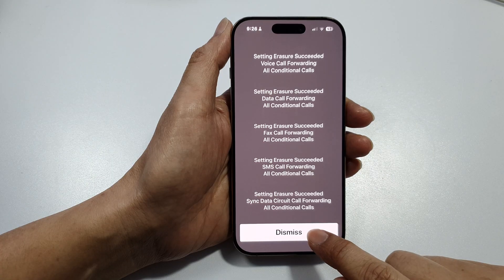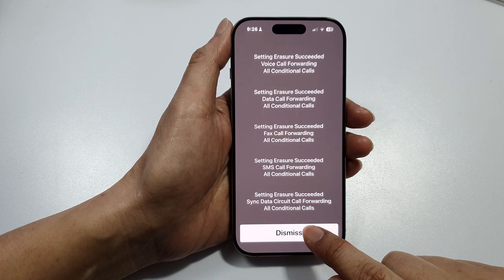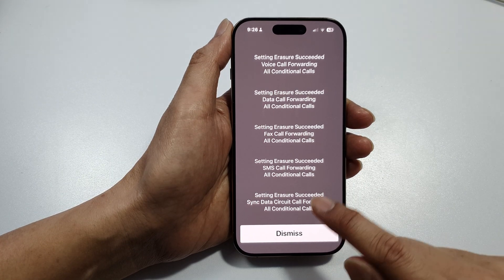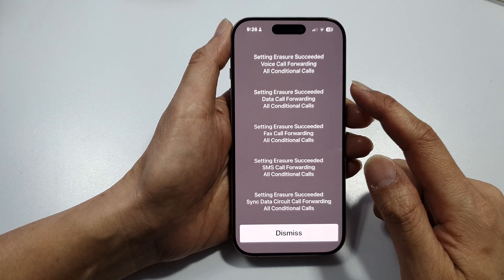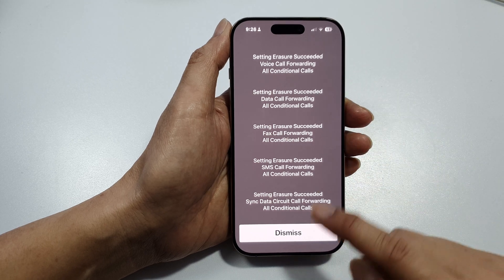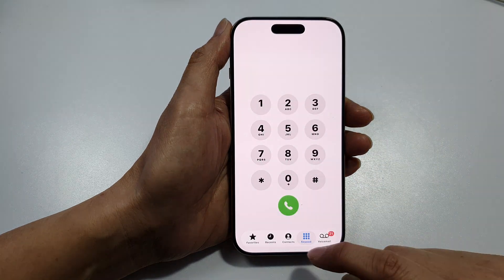And that's it. Tap on the dismiss button. You should hear a message saying your call forwarding has been turned off.